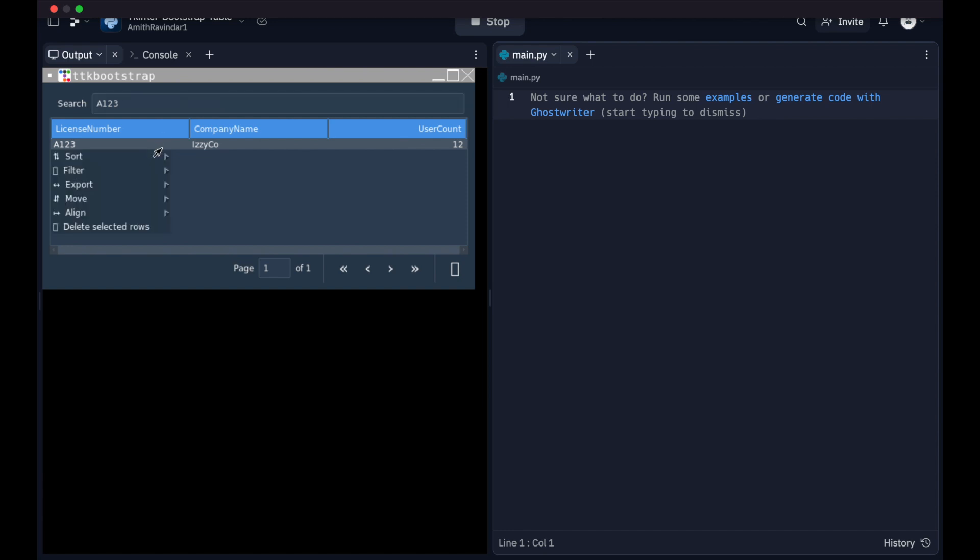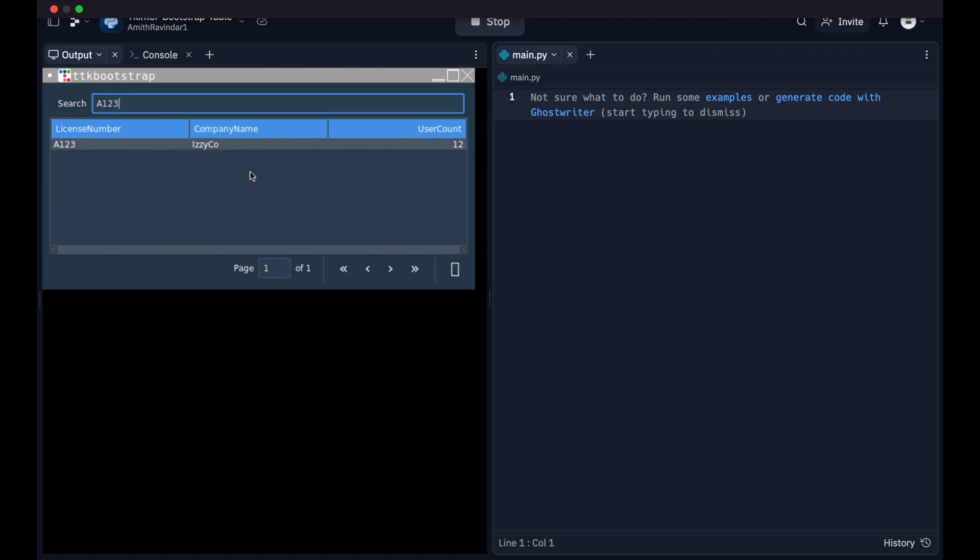Also to do a bunch of other things like sorting, filtering, etc. So in short, this is a pretty powerful way to display data using a tkinter-based library. Let's get started.